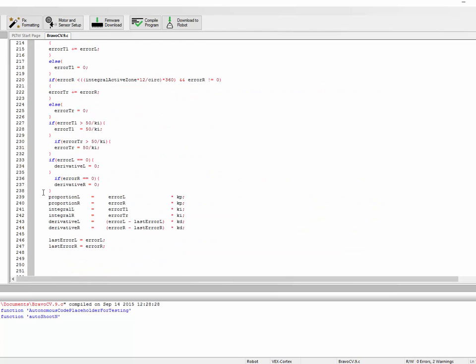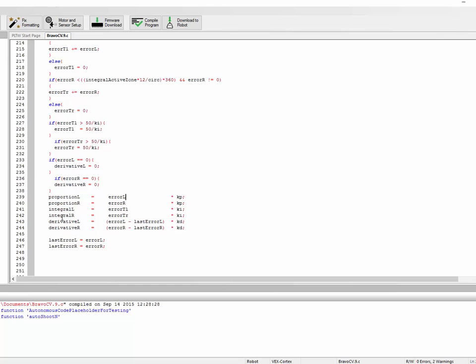The three parts are the proportion, the integral, and the derivative. Proportion is a straight proportion of the error. It's just that simple - error times a value. Proportion is linear to error. This means the amount we're adjusting by, the power we're moving at, is proportional to how far away we are from our target. If we're eight feet away from our target, we're going to move pretty fast, probably at full speed. But if we're one foot away, then it'll be a really low value.